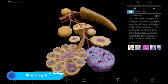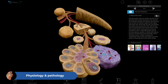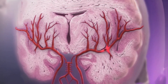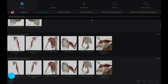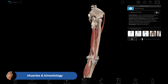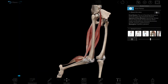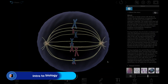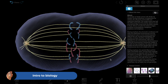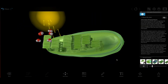Investigate physiology and pathology with microanatomy models and animations. Use the muscle index and muscle actions to study muscle structure and movement. Dive into biological processes with our interactive simulations.